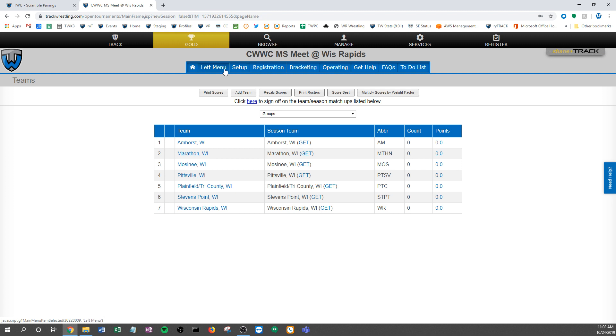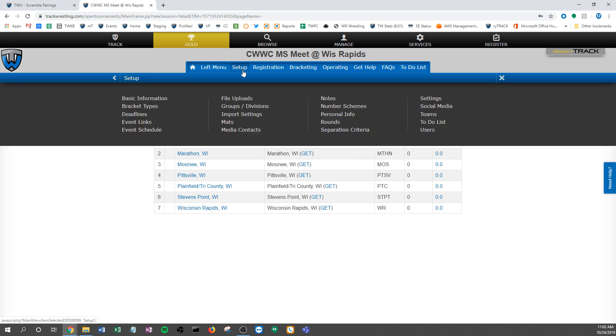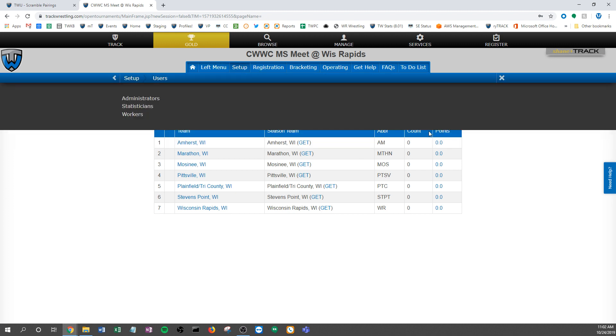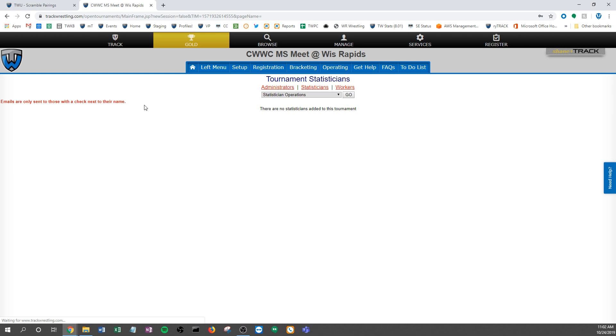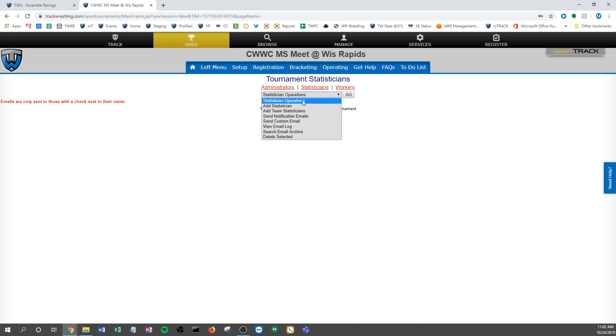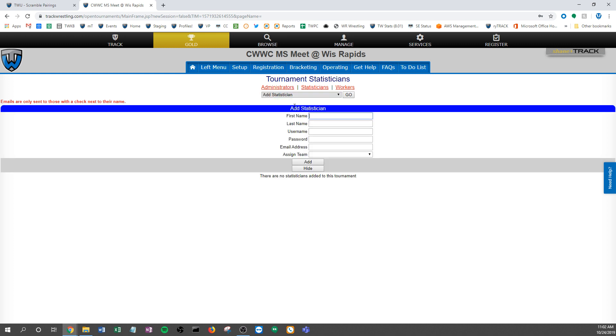I want to go to users and then statisticians. So you'll notice there's no statisticians in here at this point. I can add a statistician from this drop-down one at a time. I could type a name in the username, password. We can assign them to a particular team and add those in. So I can do those one at a time and that's easy to do.